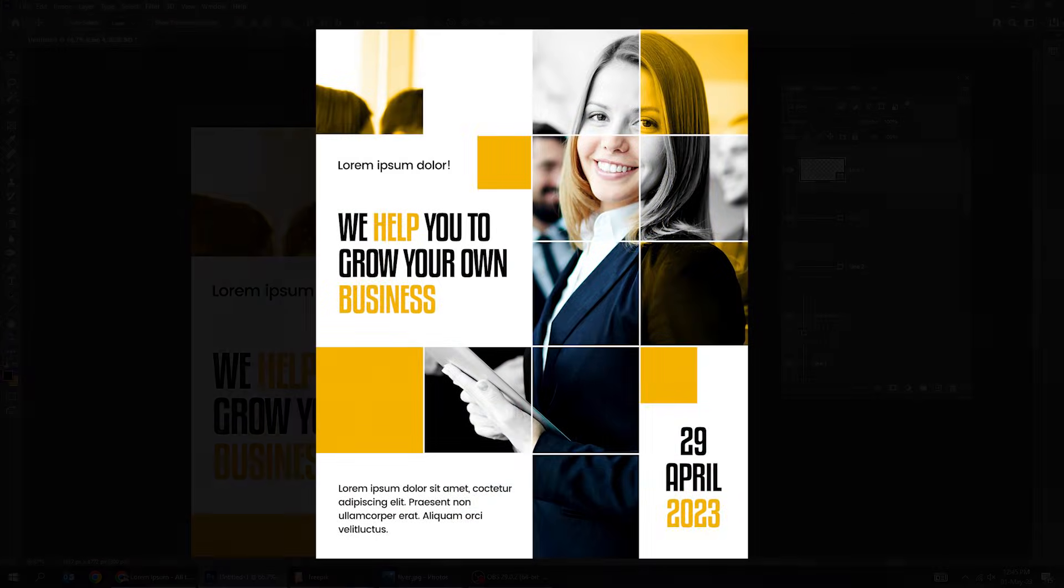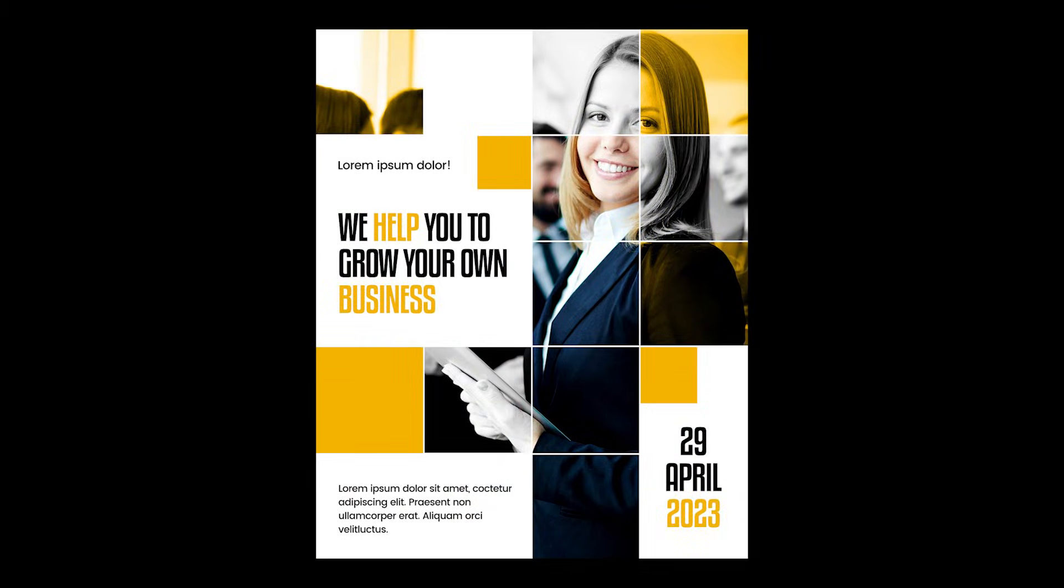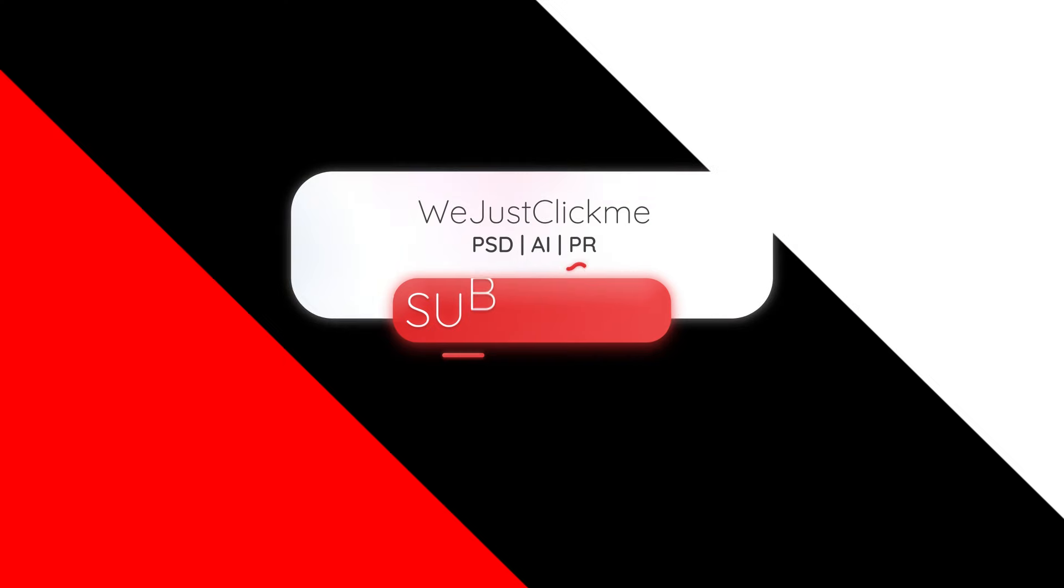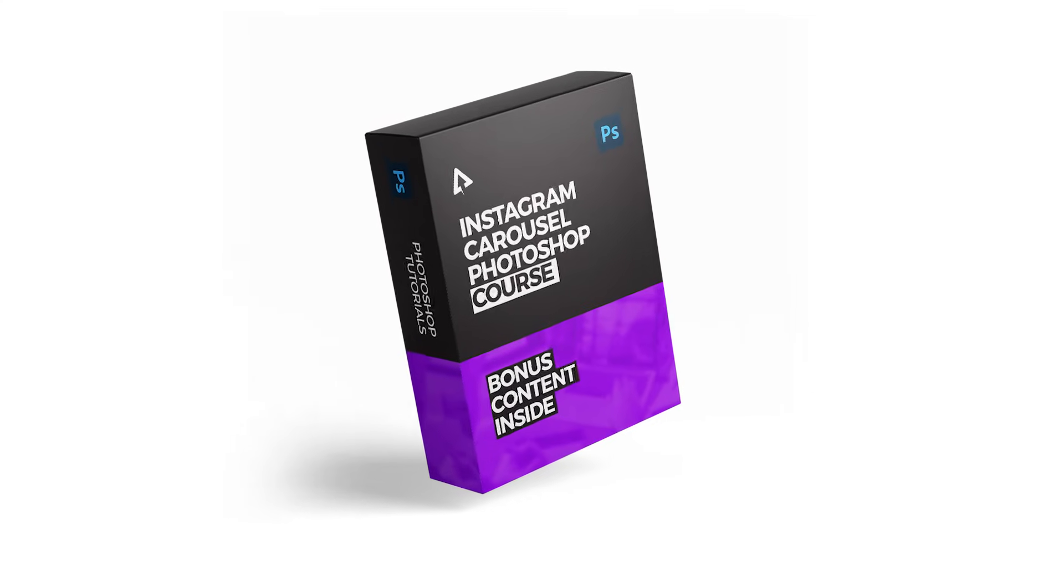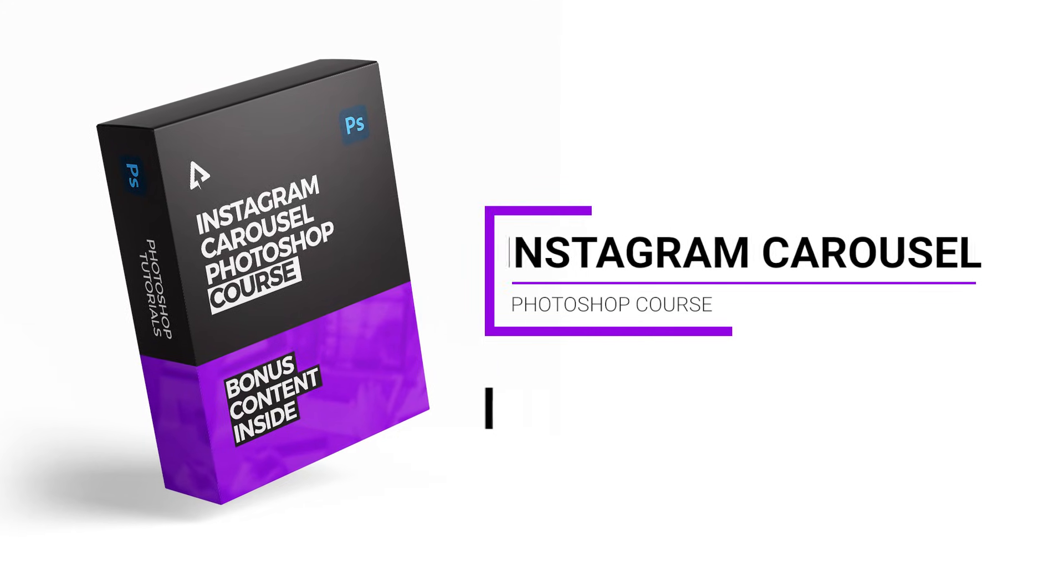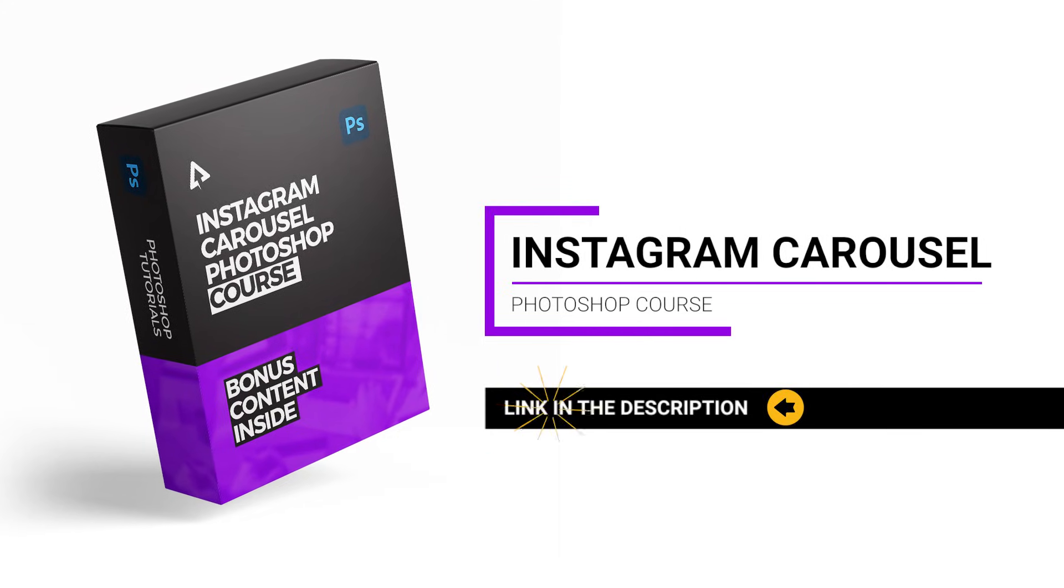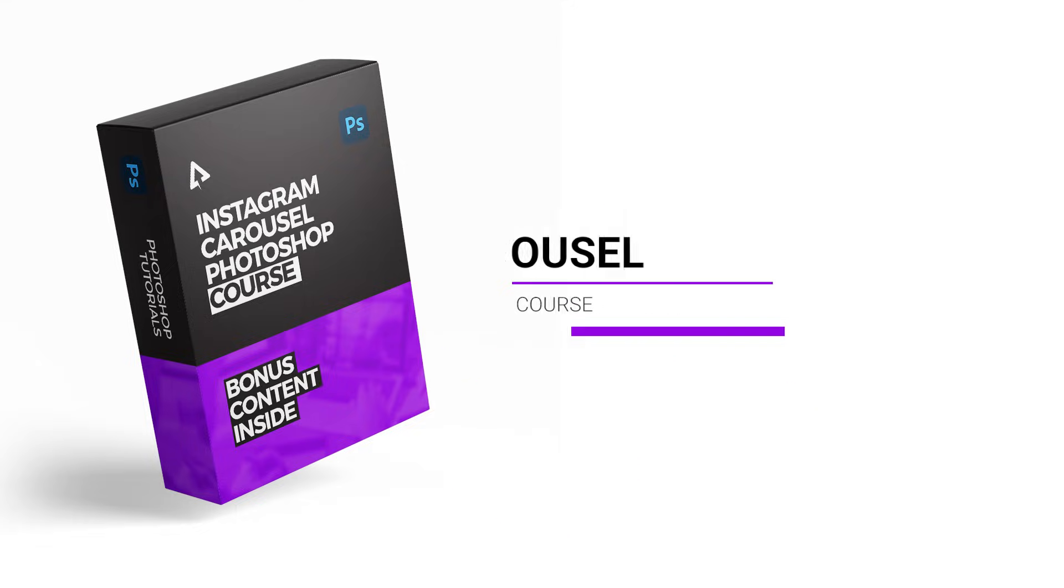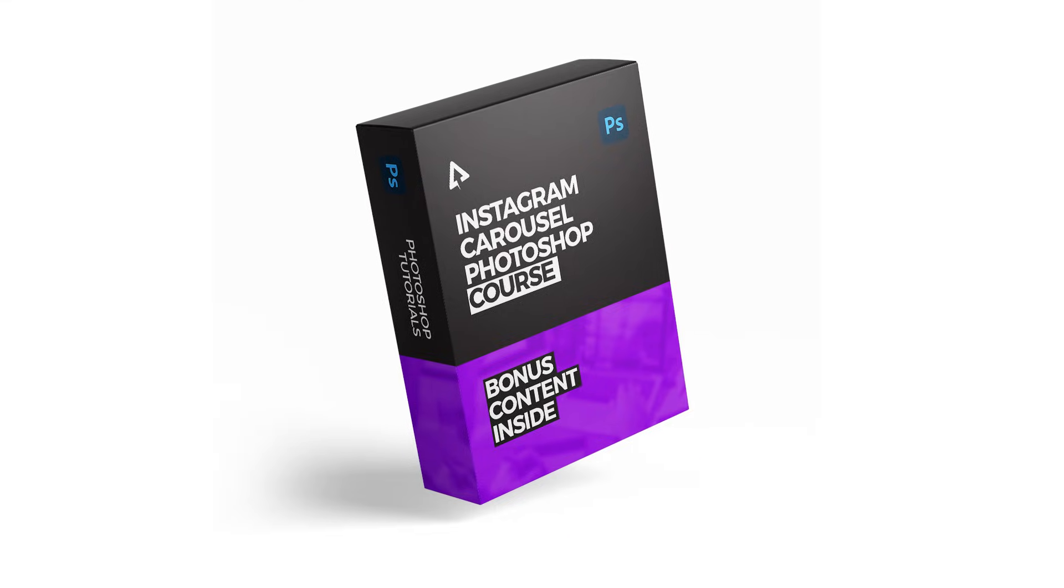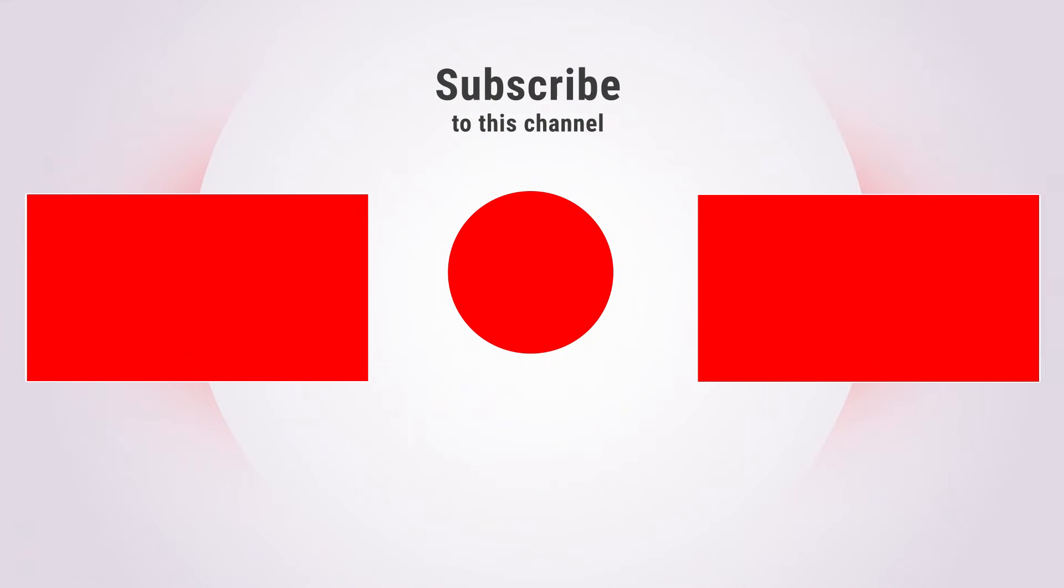That's it. Hope you liked it. Subscribe to my channel for more tutorials. Support my channel by buying my Instagram Carousel Photoshop course. Link in the description. Thanks for your support. Also watch other tutorials in my channel.